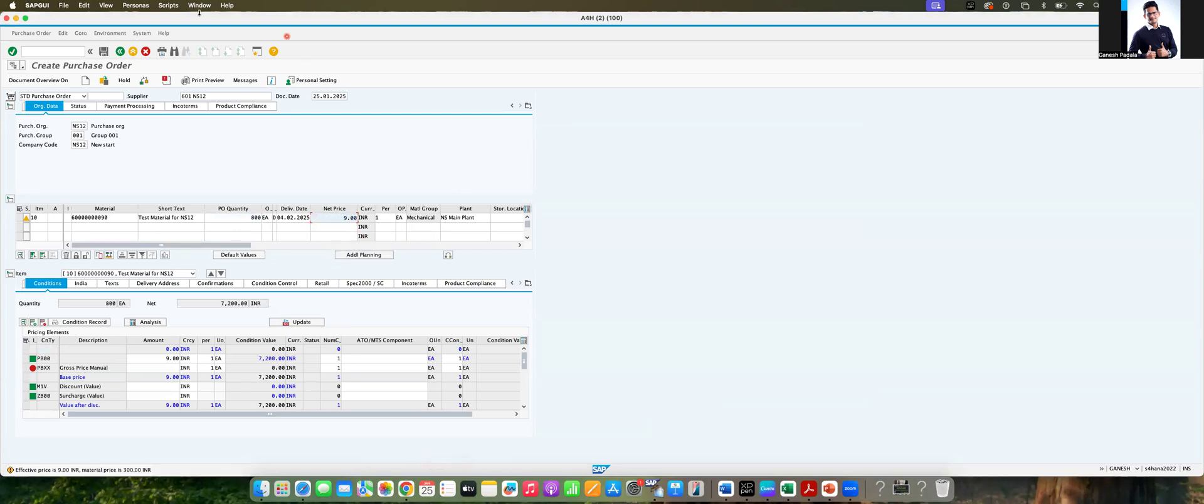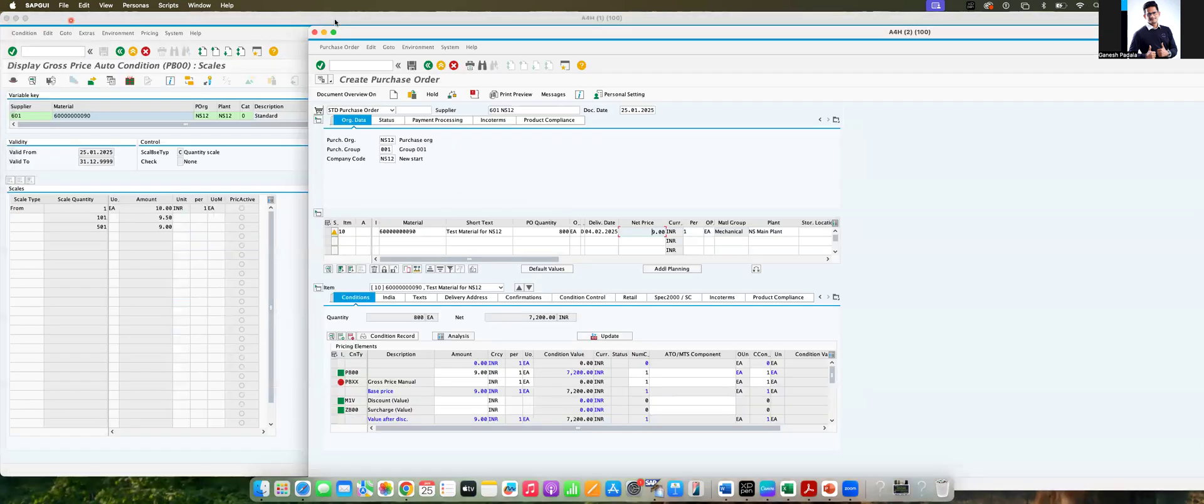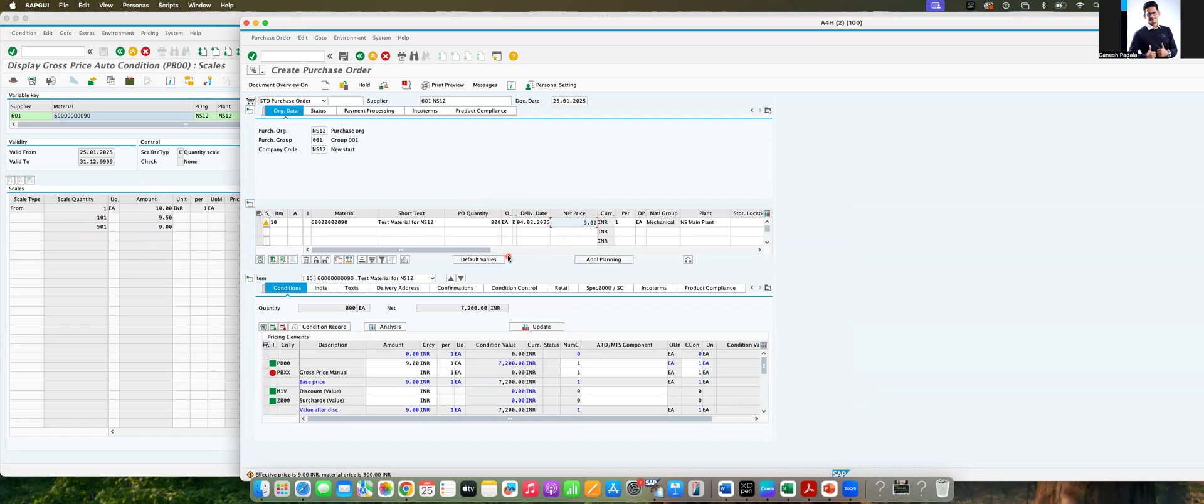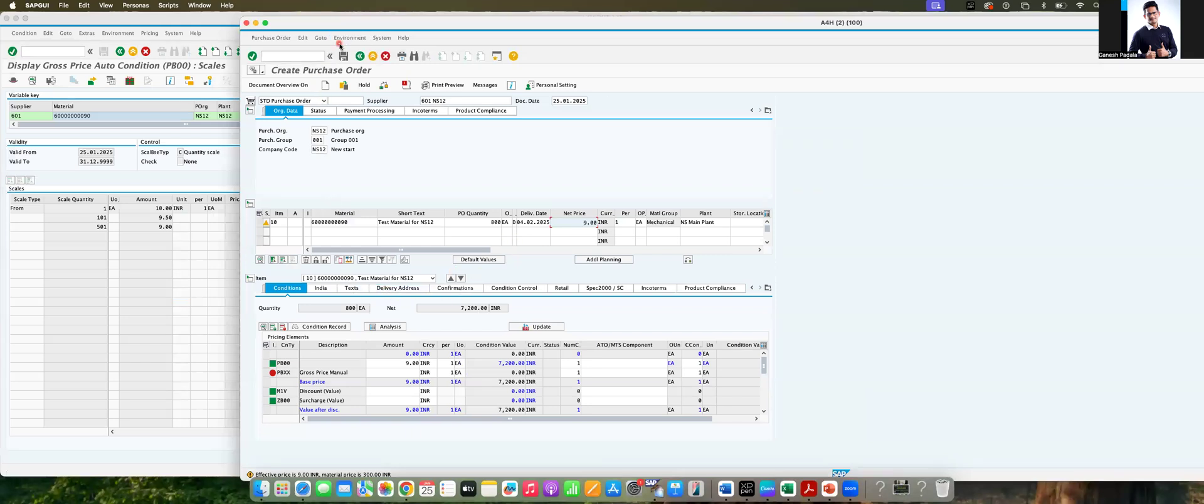That's the impact of scale. You can see here how it is happening. When you are giving more than 500, the price has changed to 9. This is the business requirement. If you are getting any kind of requirement where your business is having that kind of requirement, you can use the standard scales option so that you will get the price automatically. Now you can save it.